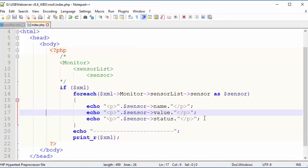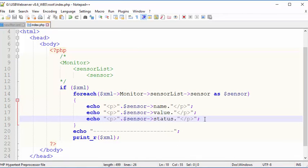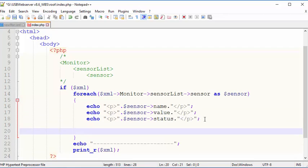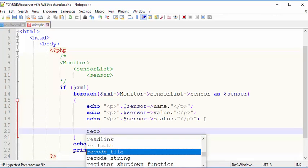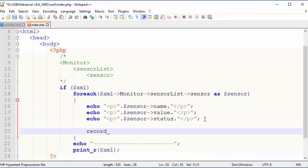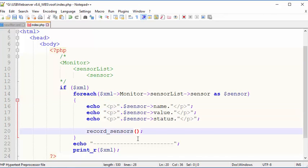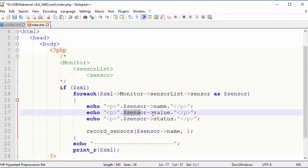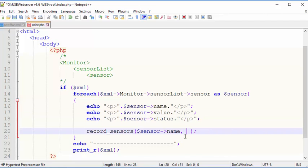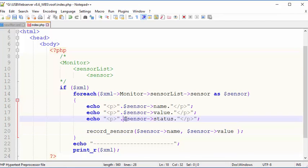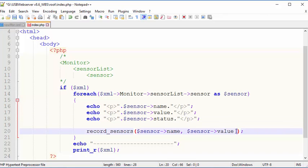And this is the actual print R statement. That's just printed the simple XML object and all of the data within it. So you can see all of that data there. Now, what you want to do now is when you have this data, for each item, for each sensor, you want to record this data. So I'm going to make a function to record the sensors.